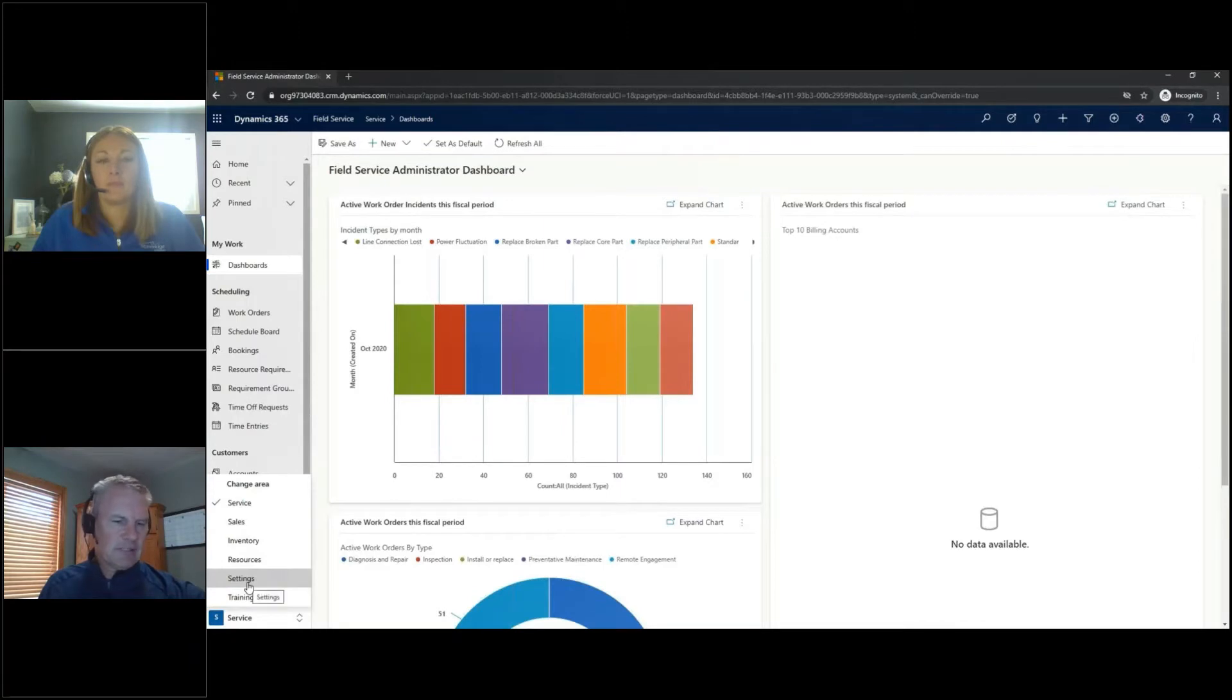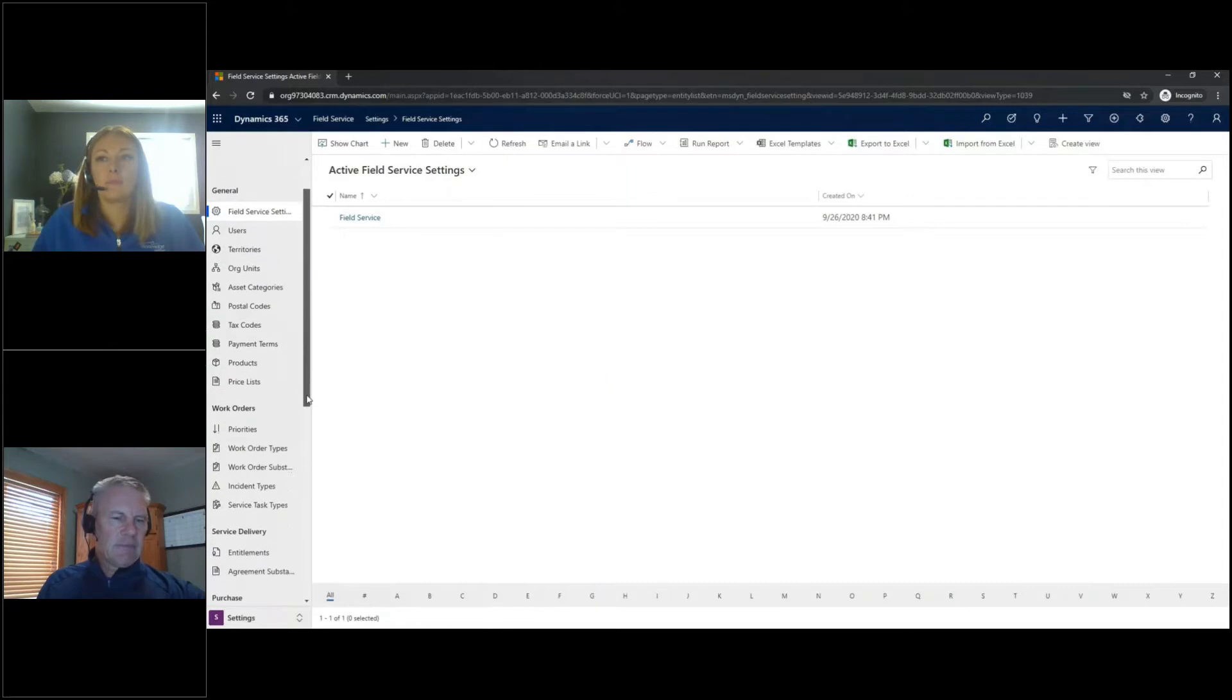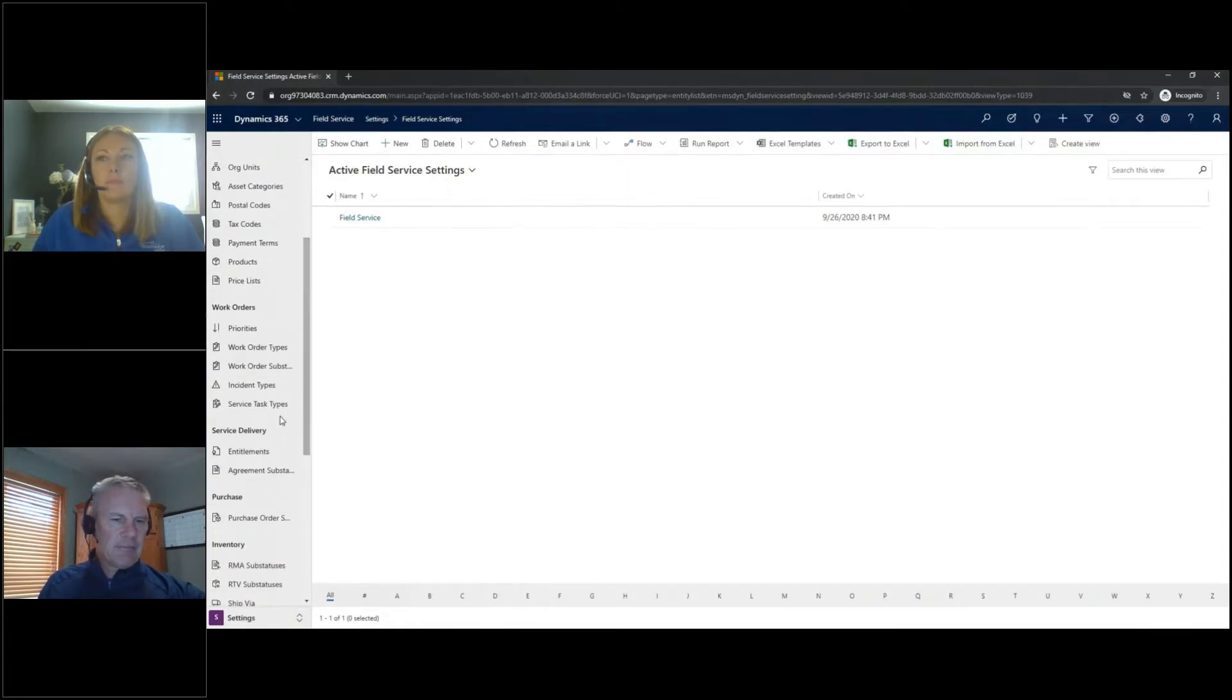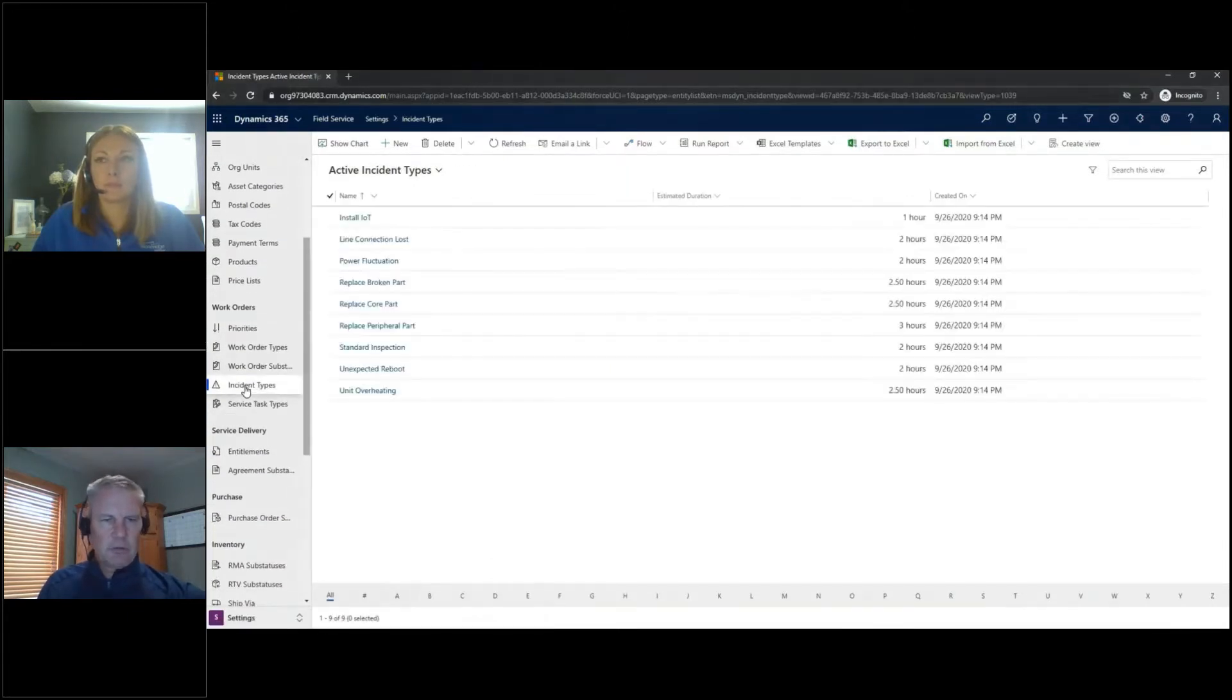That's where incident types live. So let's go ahead and choose Settings there. And if you look on the left-hand navigation here or the site map, you will see incident types listed under Work Orders.